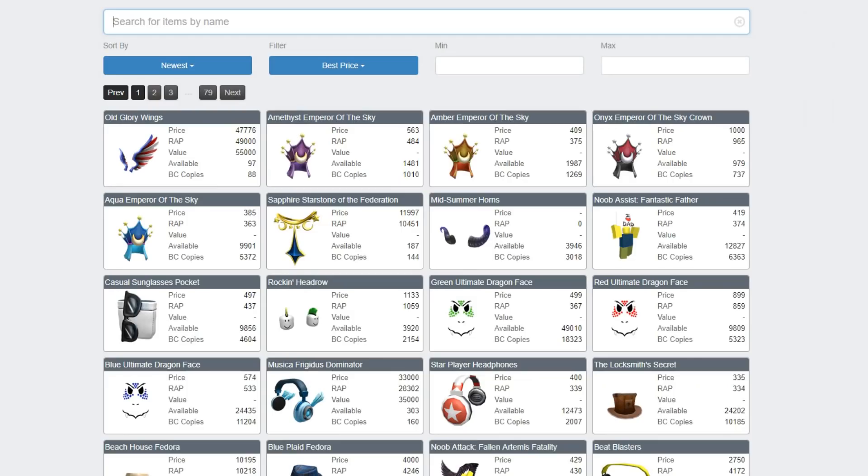You can search for any item here, and it shows you the price, the wrap, the value, how many are available, and how many of the available are Builders Club owners. So this is really useful if you want to buy an item that has less owners, that's more rare and things like that, so it's amazing.